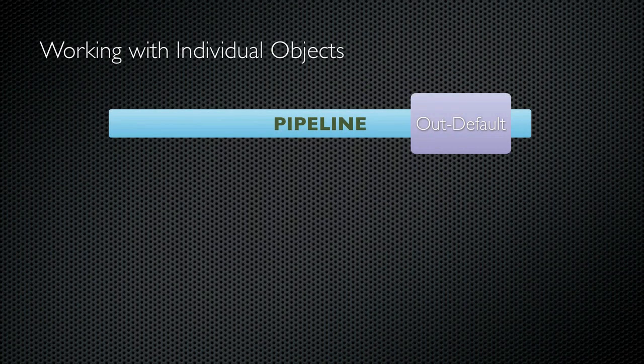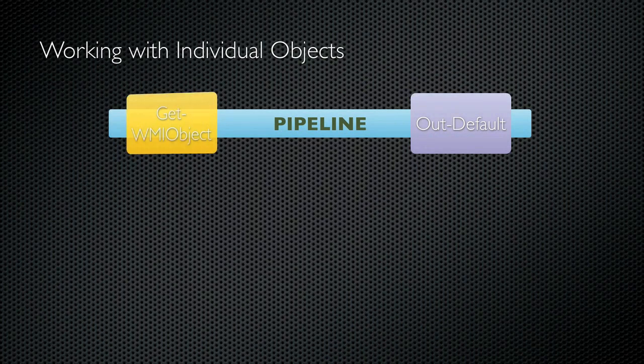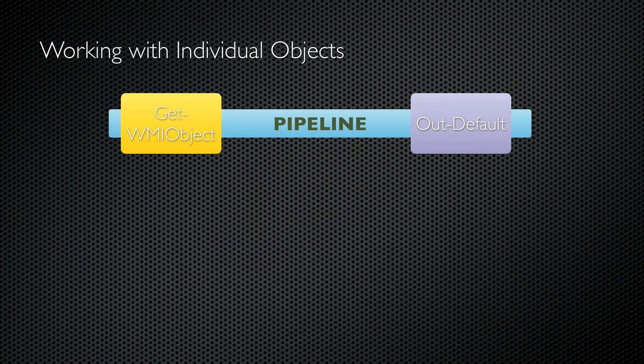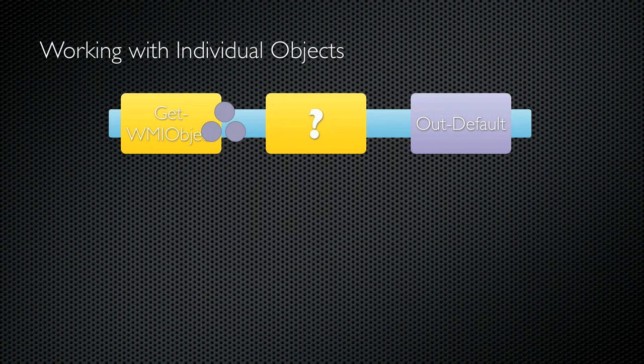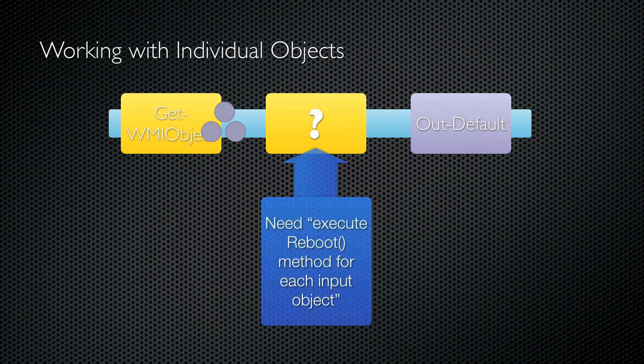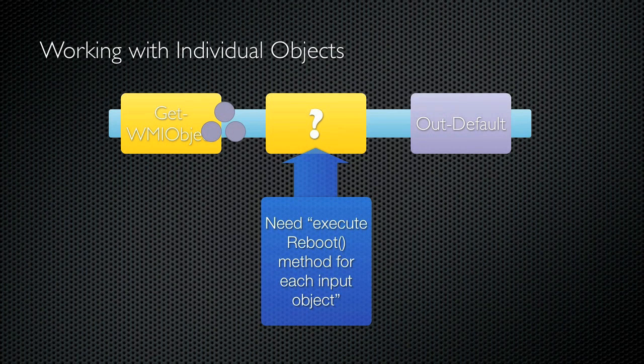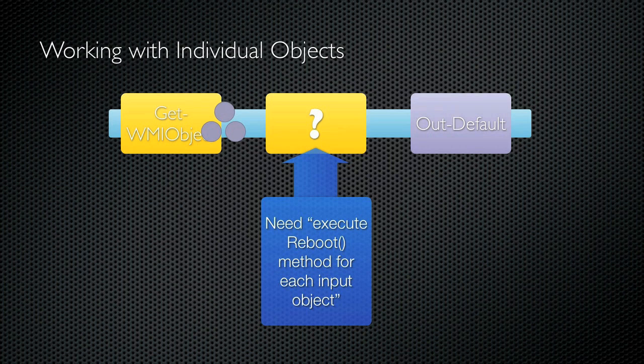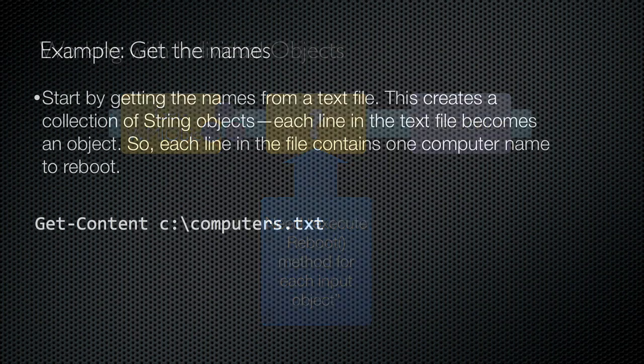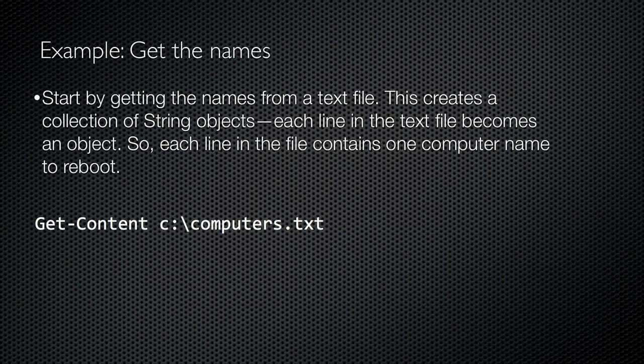Here's why you need for each object. Let's say I use getWMIObject to retrieve a bunch of objects which represent the operating system of a remote computer. I need to be able to pipe that to something which will execute the reboot method of each one of those objects one at a time. Now, what if I want to do this for a whole list of computer names so that I can reboot the entire list with a single PowerShell command? I'll show you.